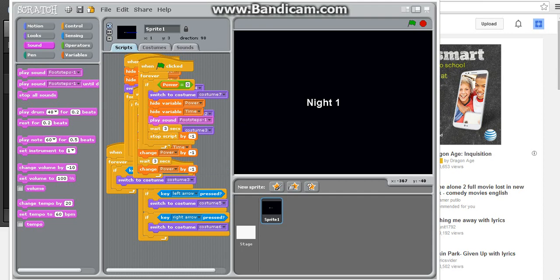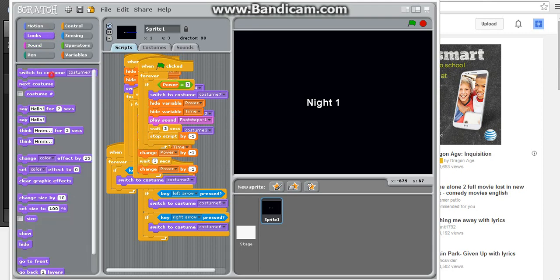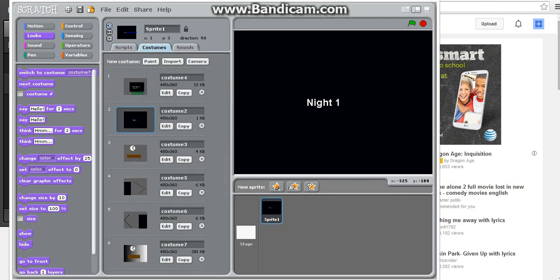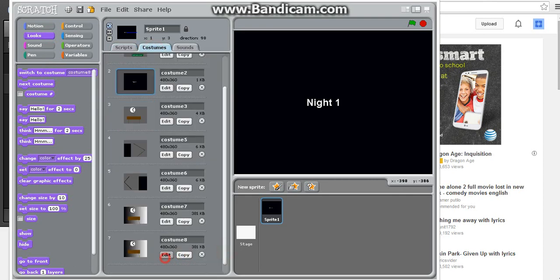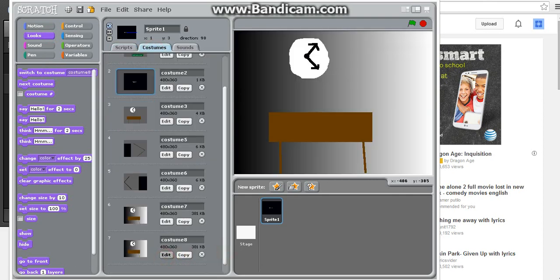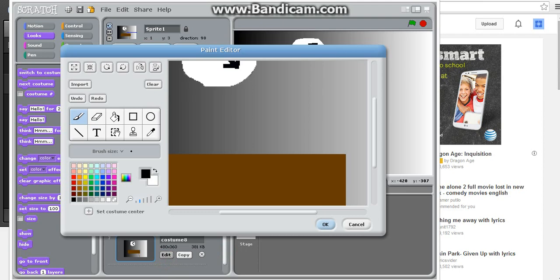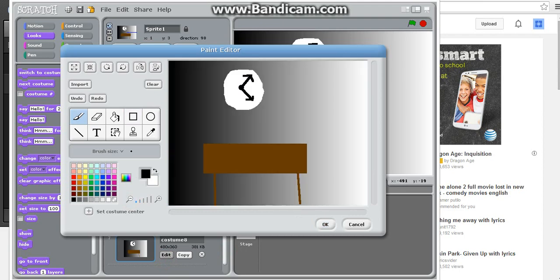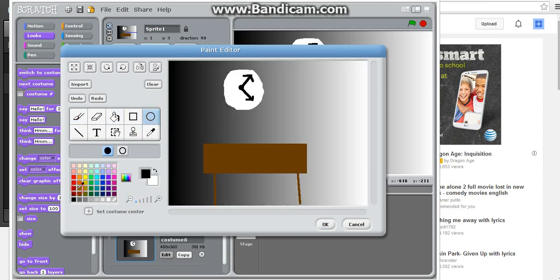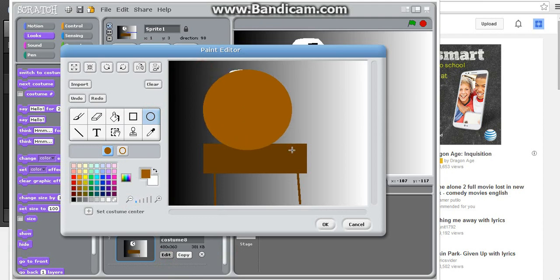Play some footsteps. Wait three seconds, and then switch to costume. And of course we haven't made the costume yet. Copy the costume 7, and this will be the last costume, I believe. And you just want to get a very light one. I want to be lighter than the desk.